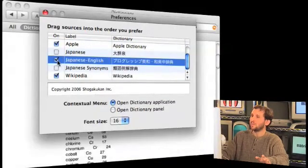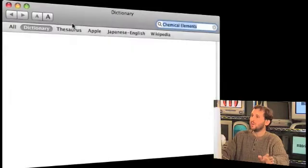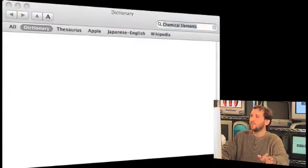Another cool thing the dictionary can do is you can actually use it in other applications. For instance, in Mail you can control-click on a word and look it up in the dictionary.